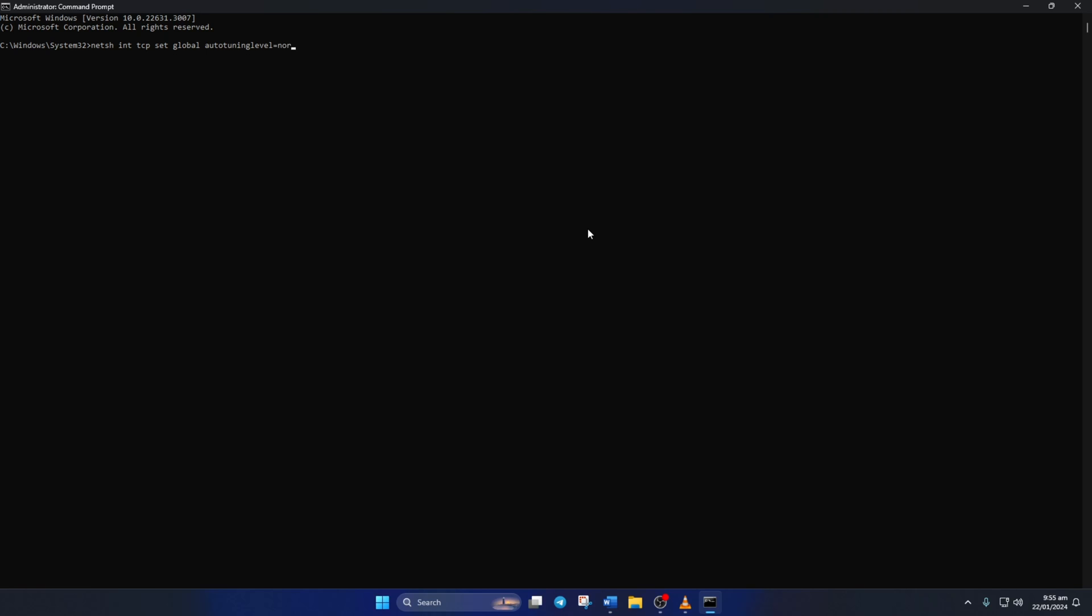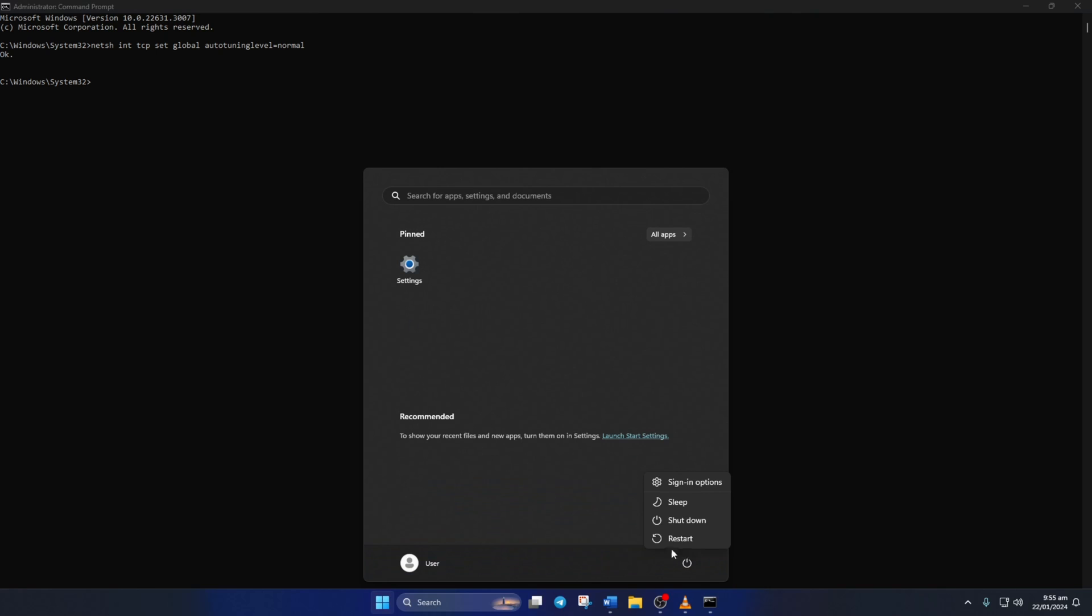Don't worry, you can copy this command from the video description below. Now restart your computer. After that, check if the slow internet speed issue is gone.